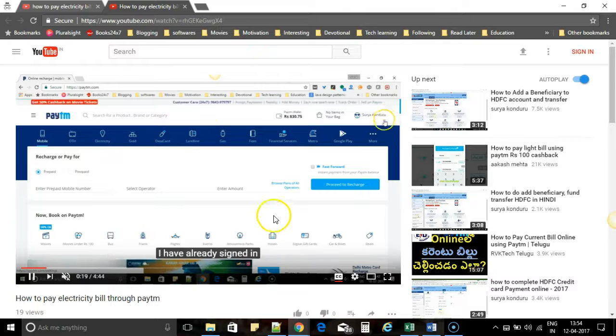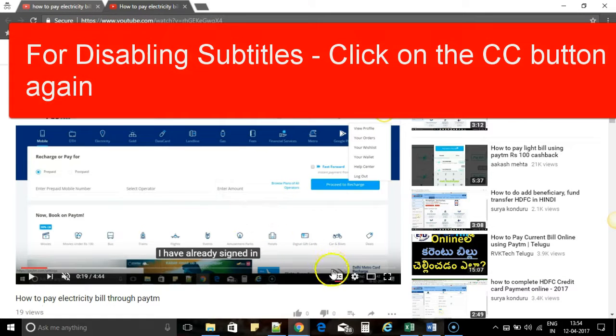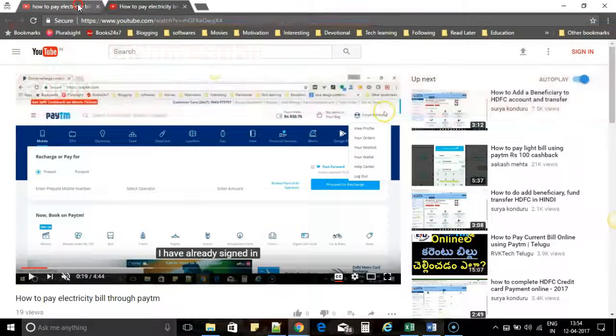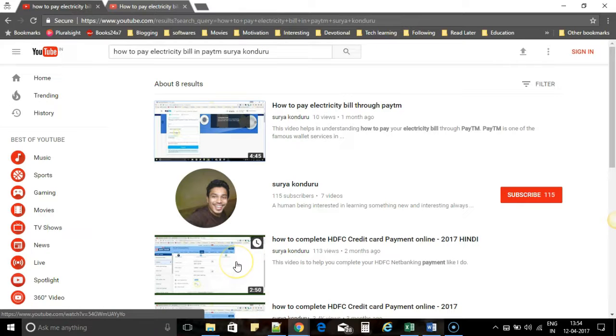Let's see for another video which doesn't have subtitles and how that is behaving for this. See, I haven't added subtitles for this video.